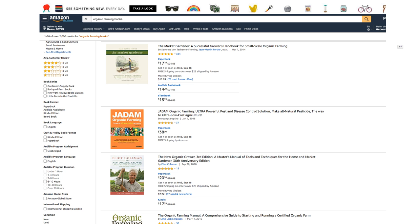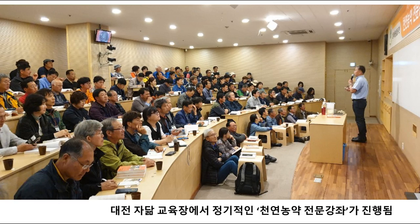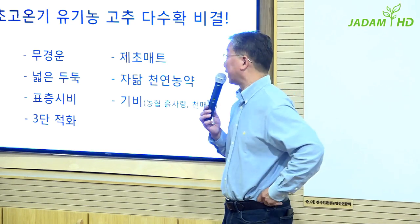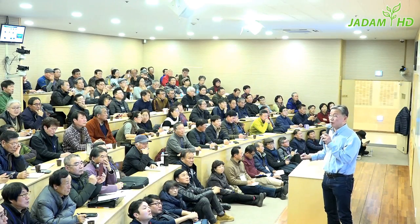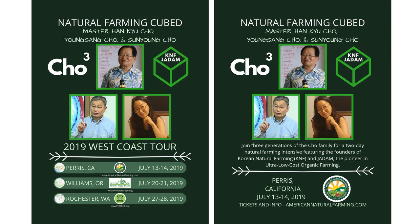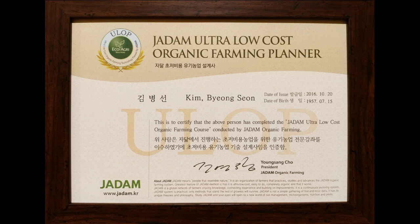You can easily find this book on Amazon by searching for organic farming. Apart from the books, we also hold natural pesticide seminars at the Daejeon JADAM Education Center once or twice a month. Many people come here to learn how to solve problems that occur in agriculture. We don't have English lectures in Korea yet, but we do hold English lectures outside of Korea as well, so you can come and join us. At the end of the seminar, we also issue a certificate for people who have finished the course.